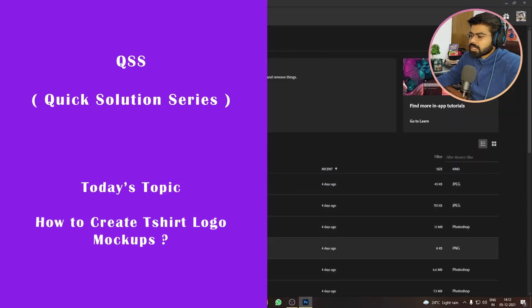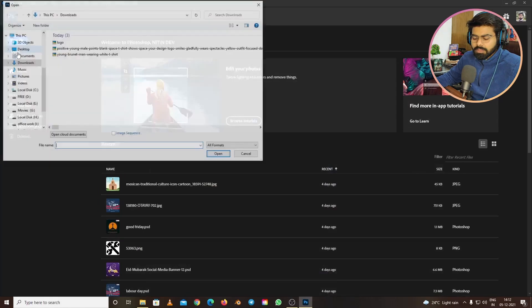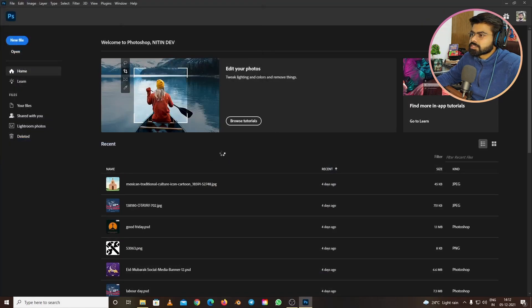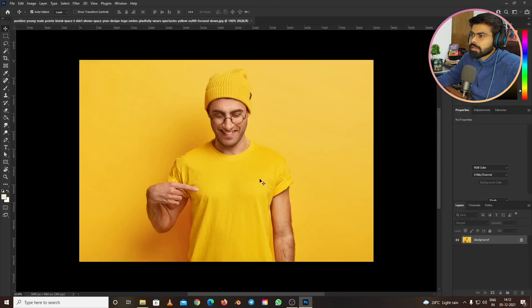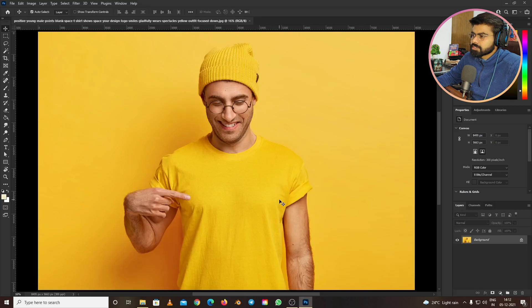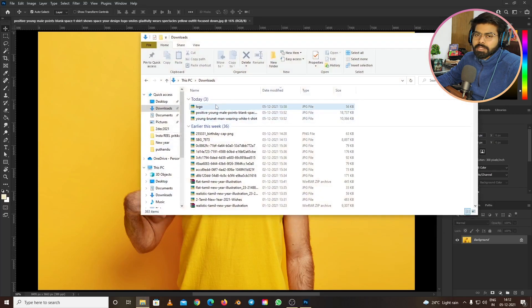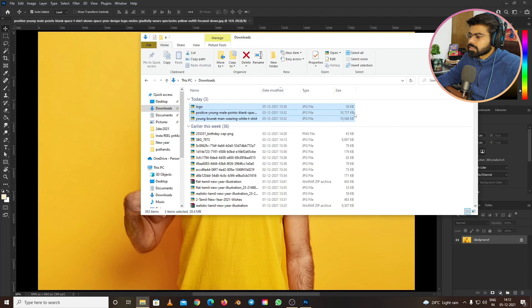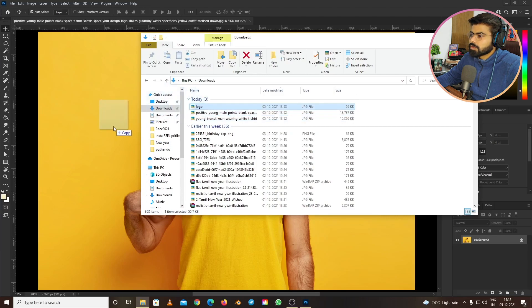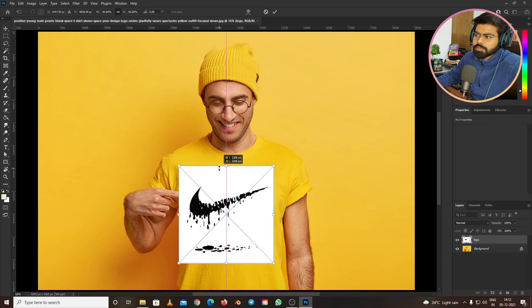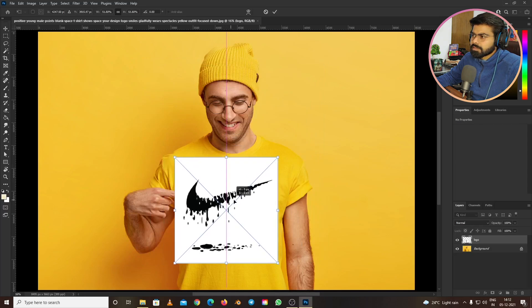Let's start by importing the file into Photoshop. Press OK, and here it is. I downloaded this picture from freepik.com. Now let's drag the logo – I also downloaded this from Google, just a random design.